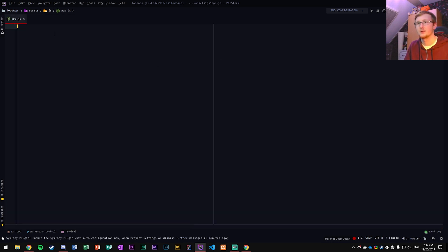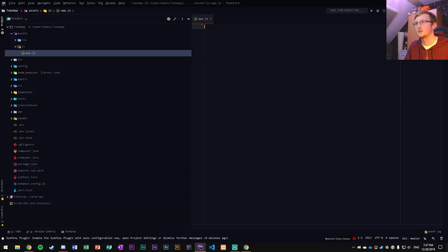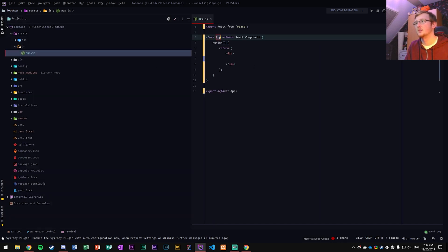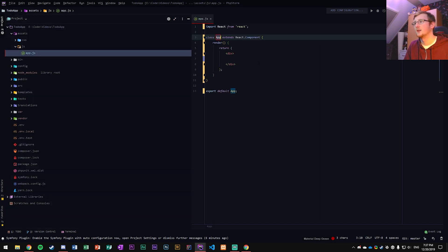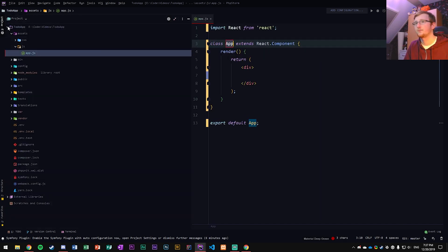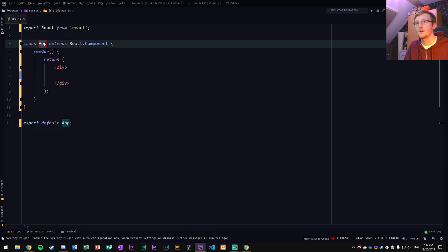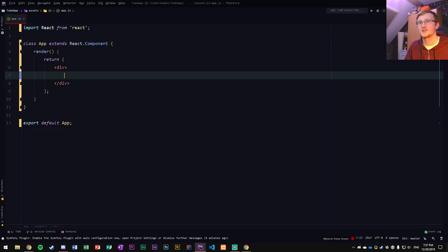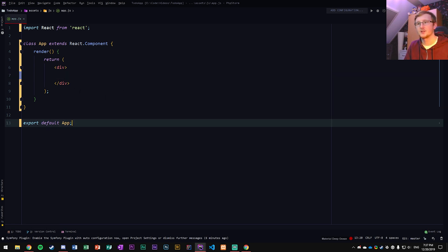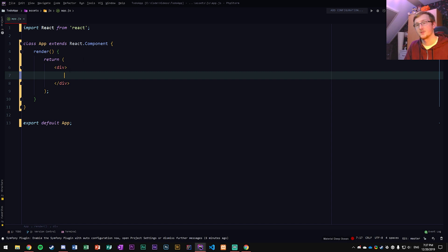RCC basically for short creates a basic React component for us. So let's go and do that — type RCC, hit enter, and there we go. That creates the import React from React, your basic React setup class. It takes it from the file name and takes care of that for us.